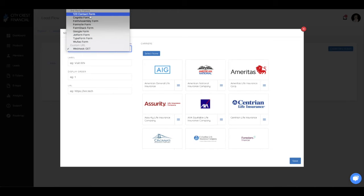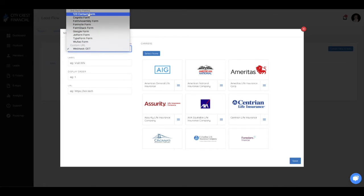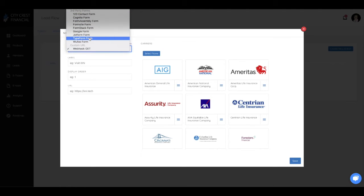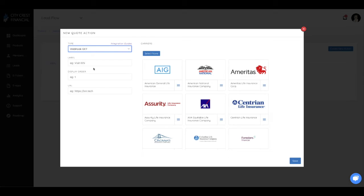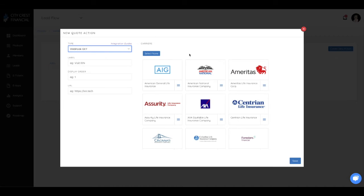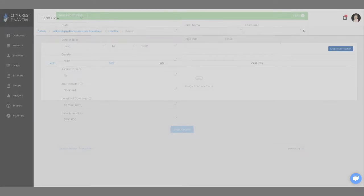We also have integrations with several third-party form builders, so you can have a form with your own custom questions, but still pre-fill information entered in the website quoter. Note that if you use a custom lead flow, you are opting to have leads and notifications managed through a third-party and not IXN system.